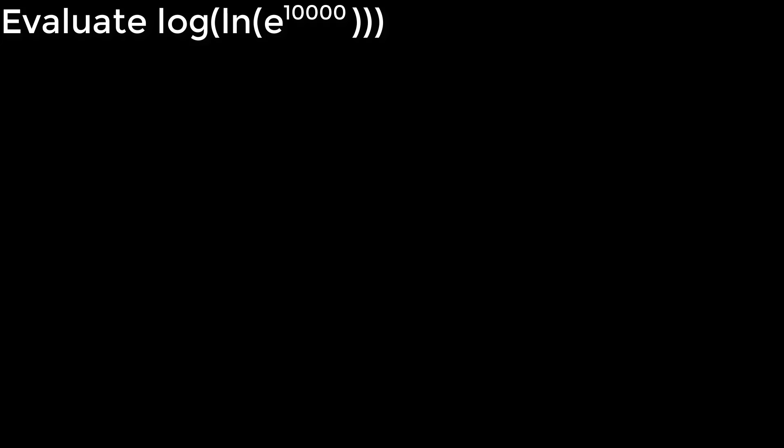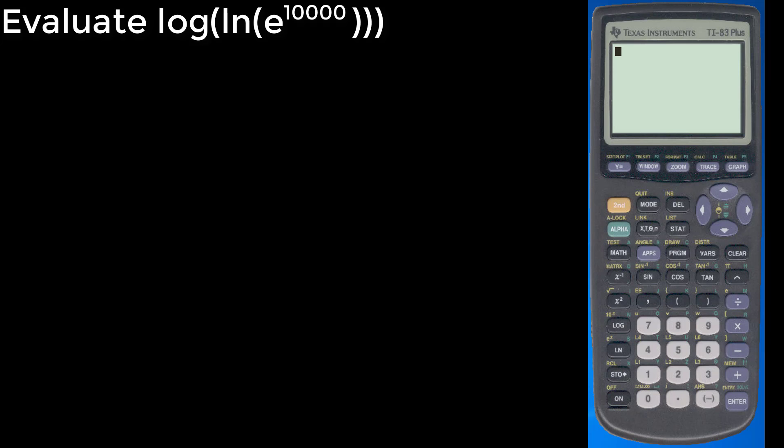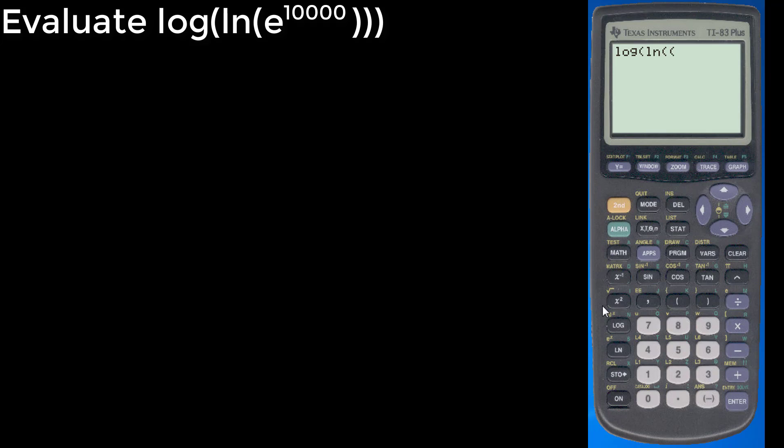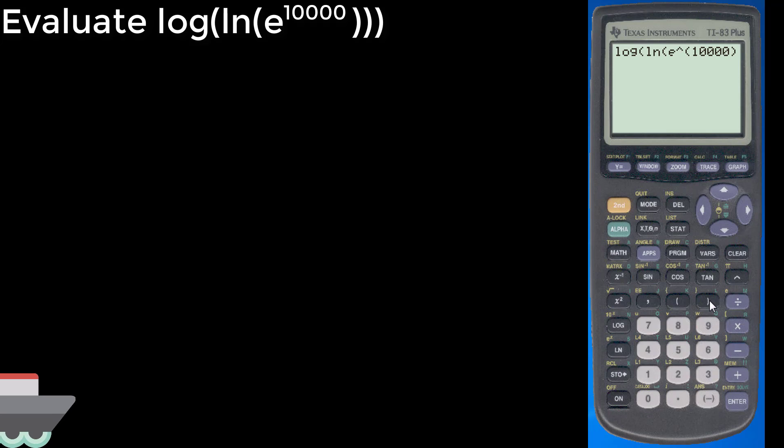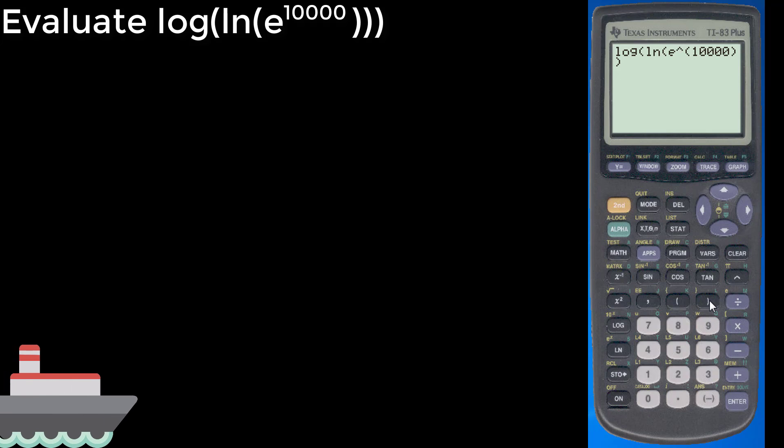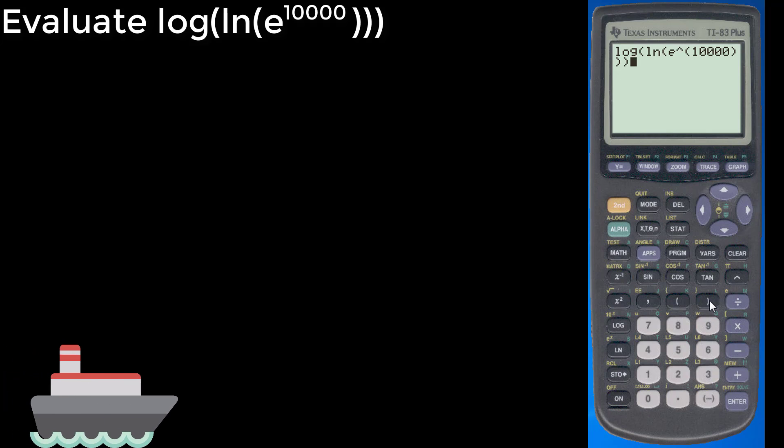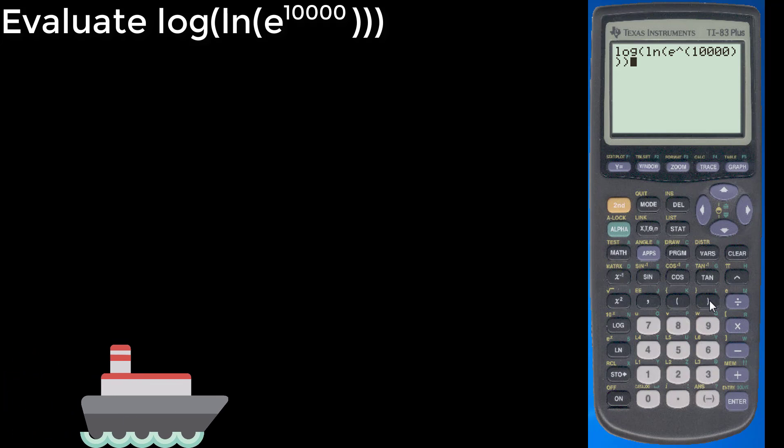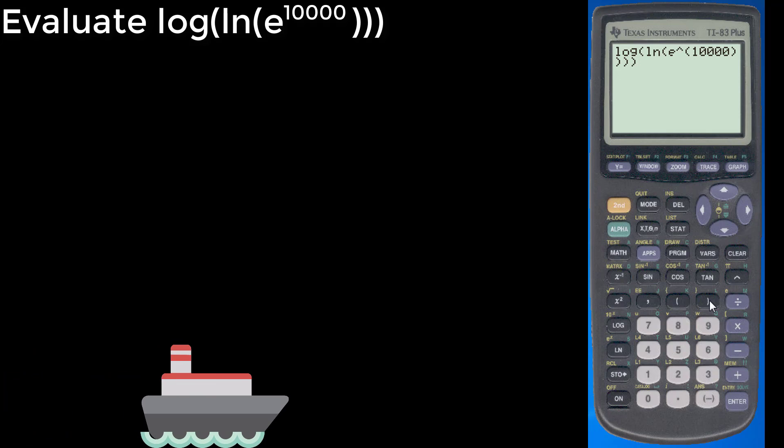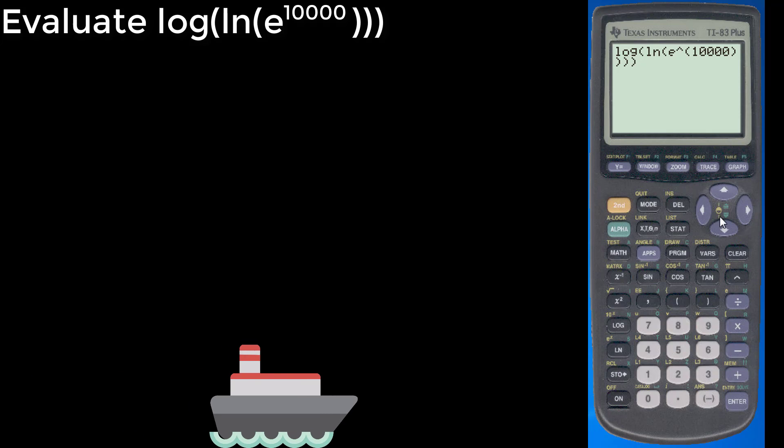So maybe we can calculate that. Maybe we can't. Let's see what the calculator can do. So we want to do log of natural log of e to the 10,000th power. And let's see if it can handle this. So we close off the 10,000, then we'll close off that e part, and we'll close off that natural log by those three parentheses right there.